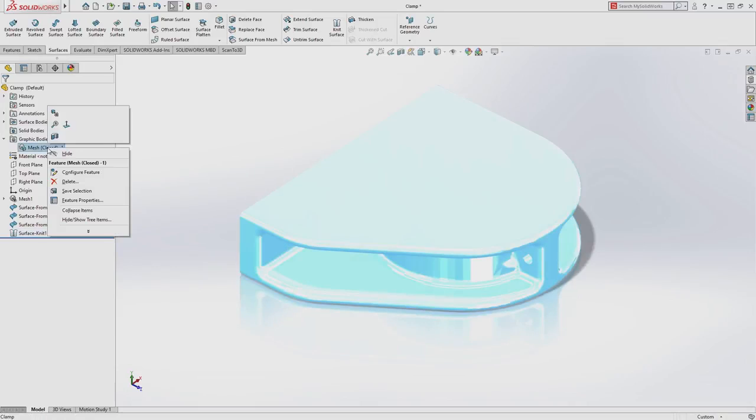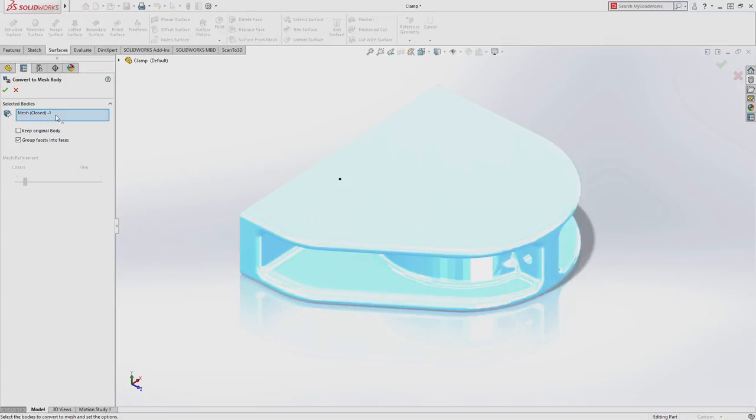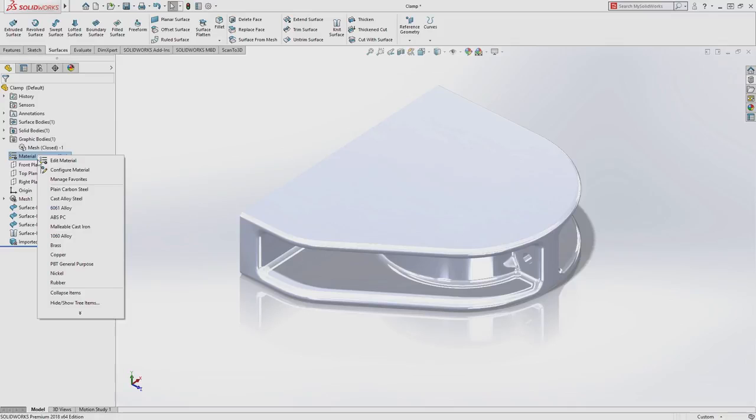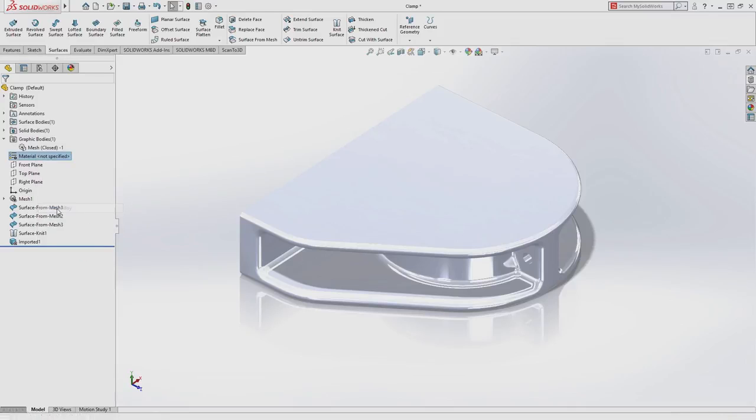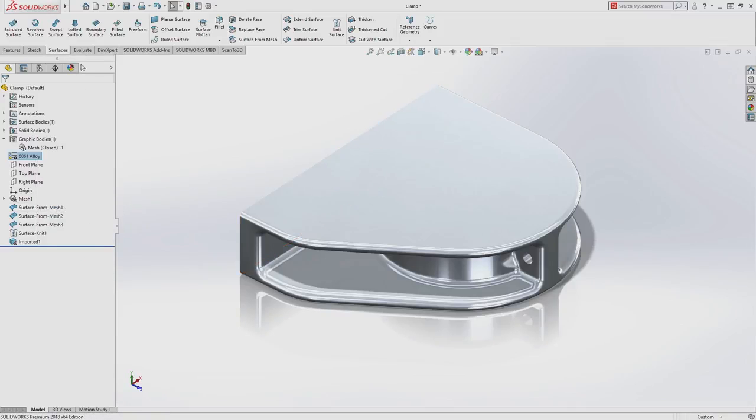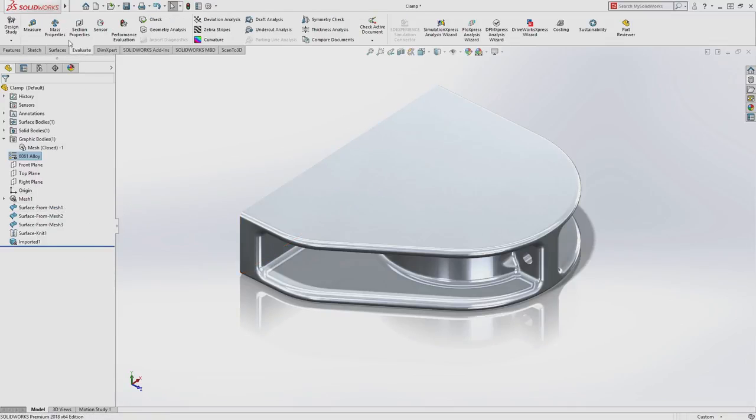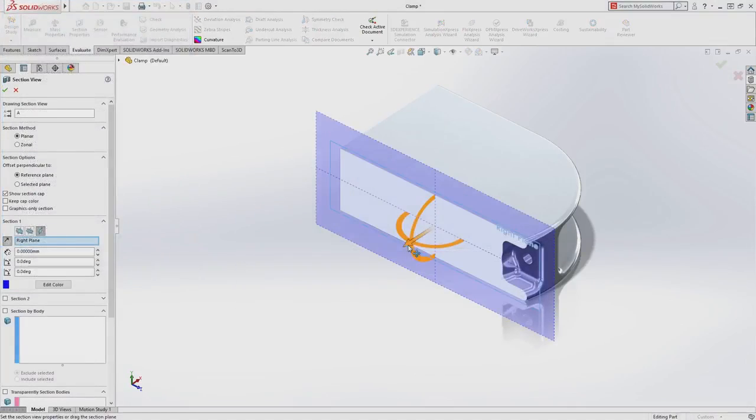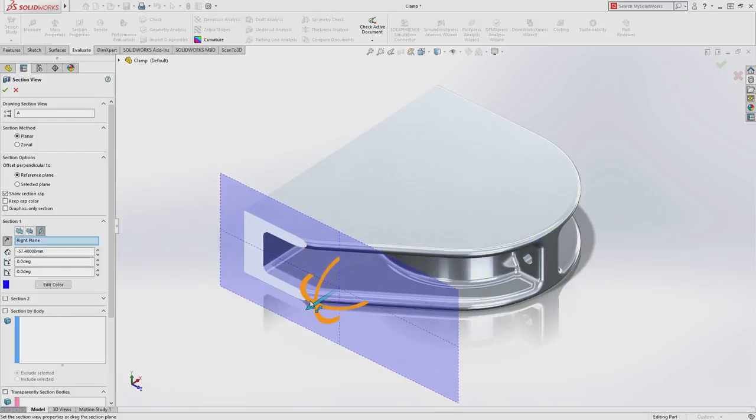You can now also turn your mesh data into a new mesh body type. Like solid bodies, you can apply materials, retrieve accurate mass properties, and quickly cross-section the geometry.